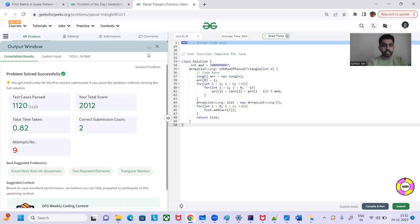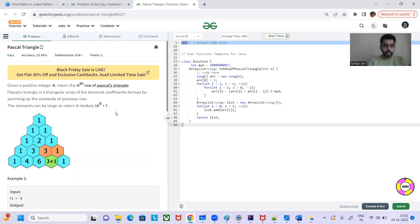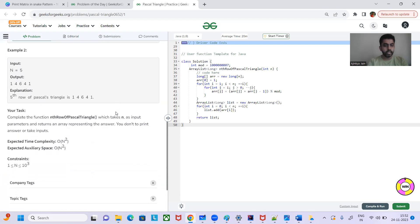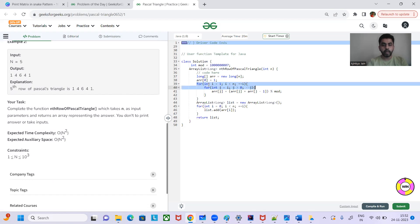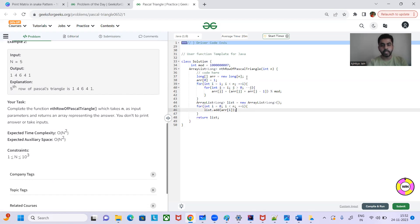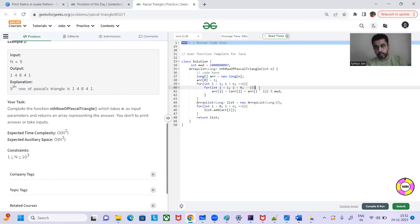The solution is accepted. Time complexity is O(n²) and space complexity is also O(n²) in general, but here we have optimized it — we are using only O(n) space. I hope you got the solution. Thanks for watching! Please like the video and subscribe to my channel — it will motivate me to create more solutions. Thank you so much!